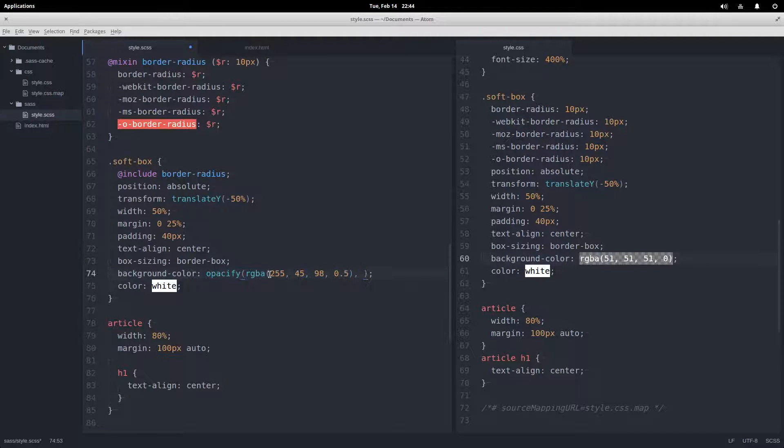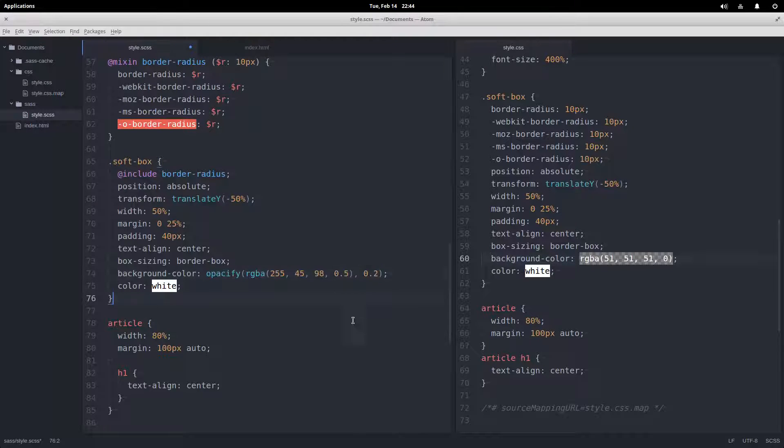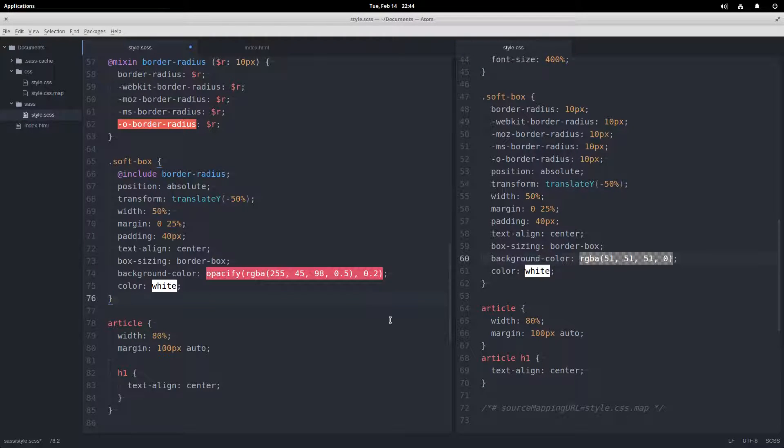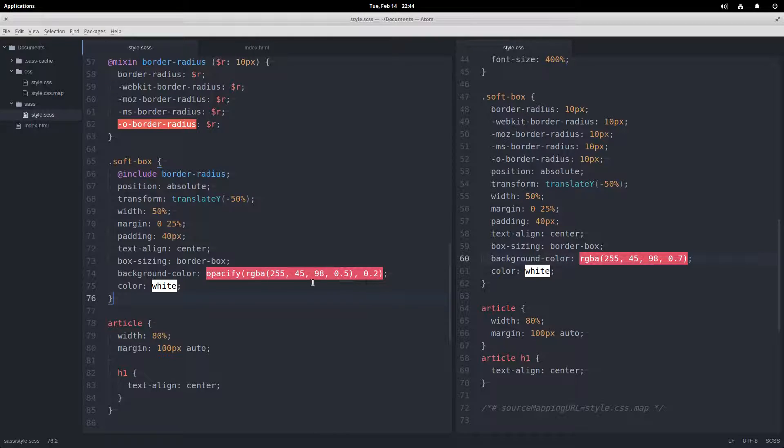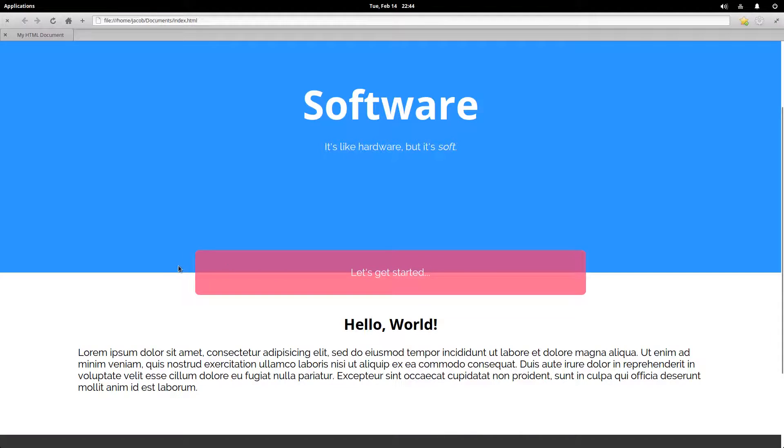And then why don't we opacify it by 0.2. Okay, save, see what it comes up with—it adds 0.2 to the opacity so we get 0.7. Refresh, and perfect.